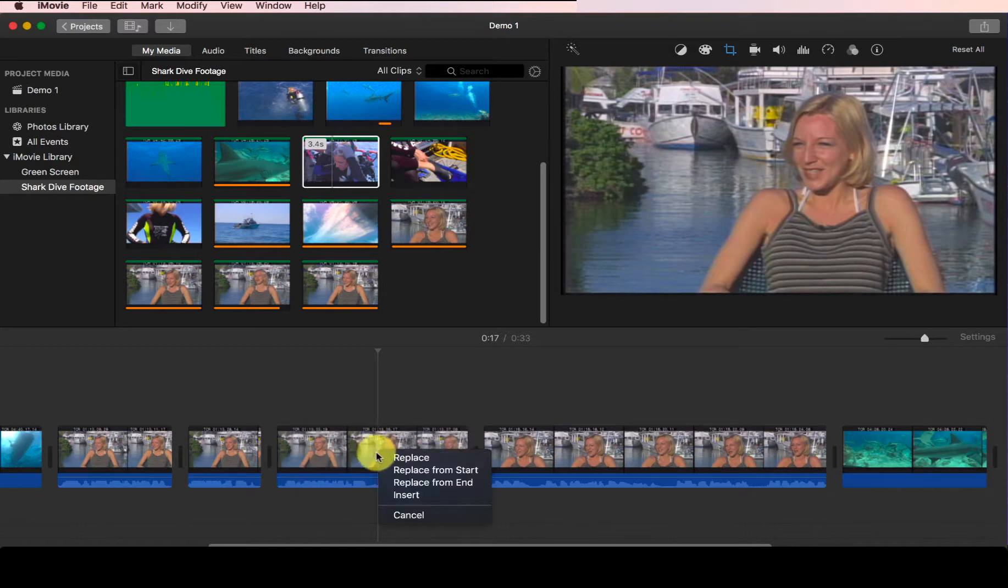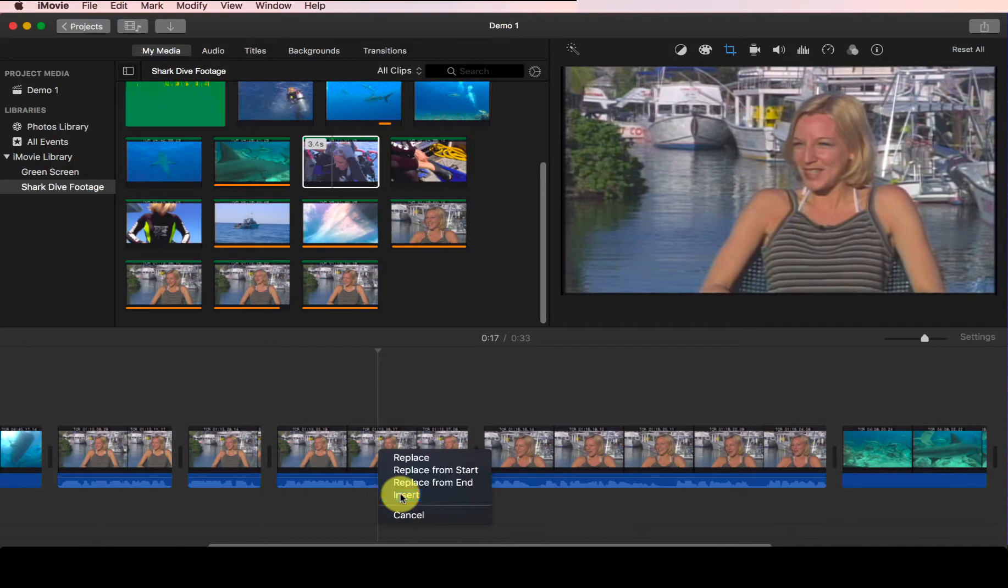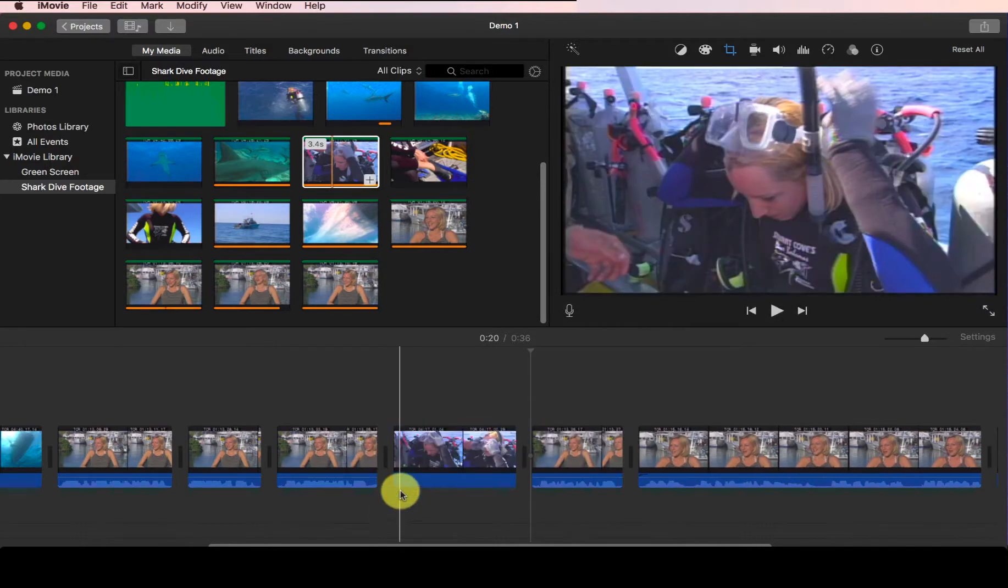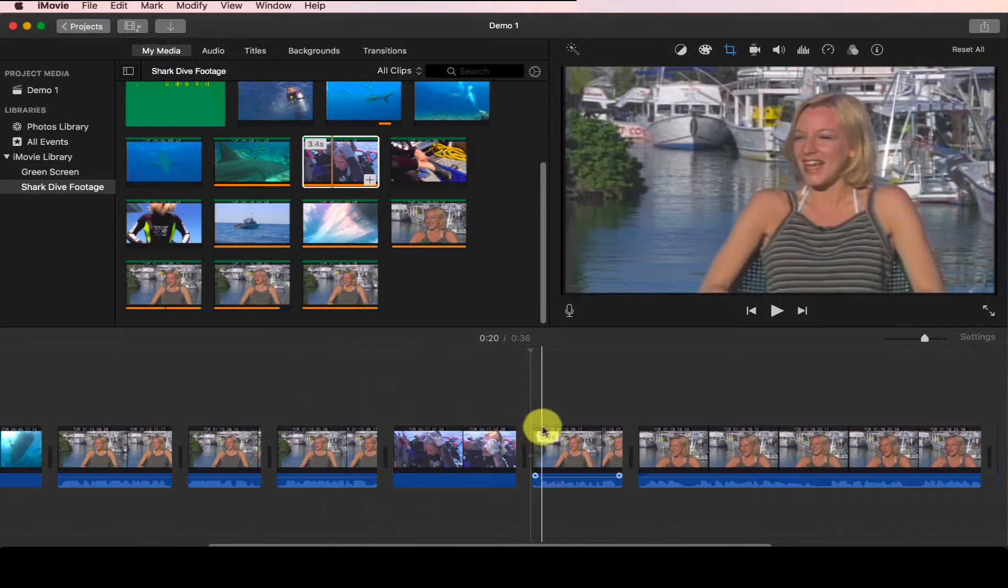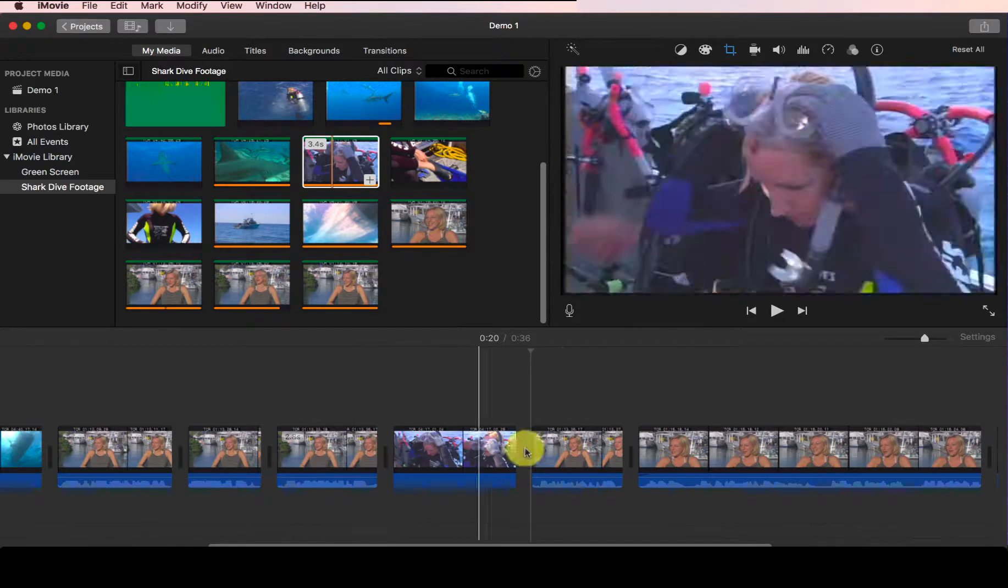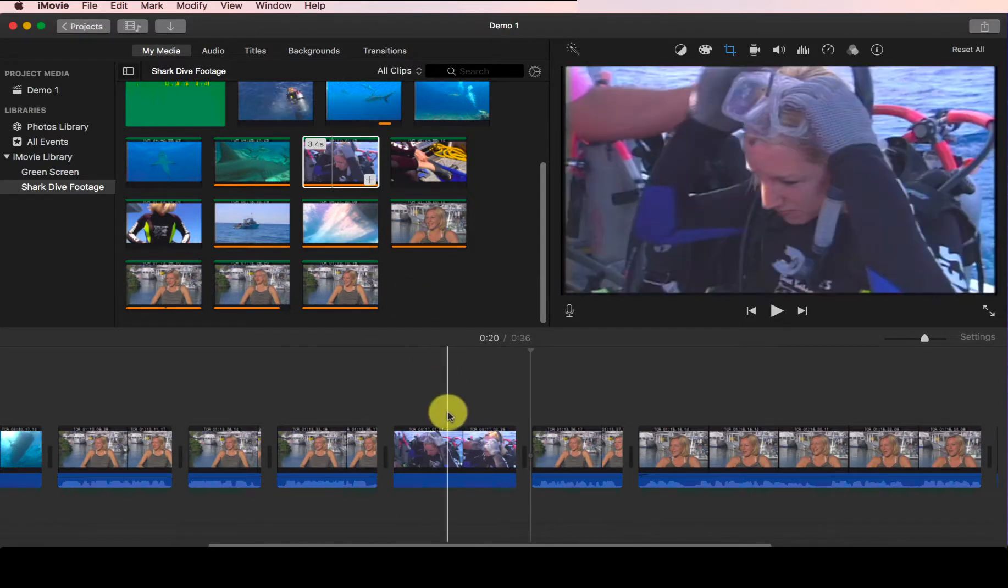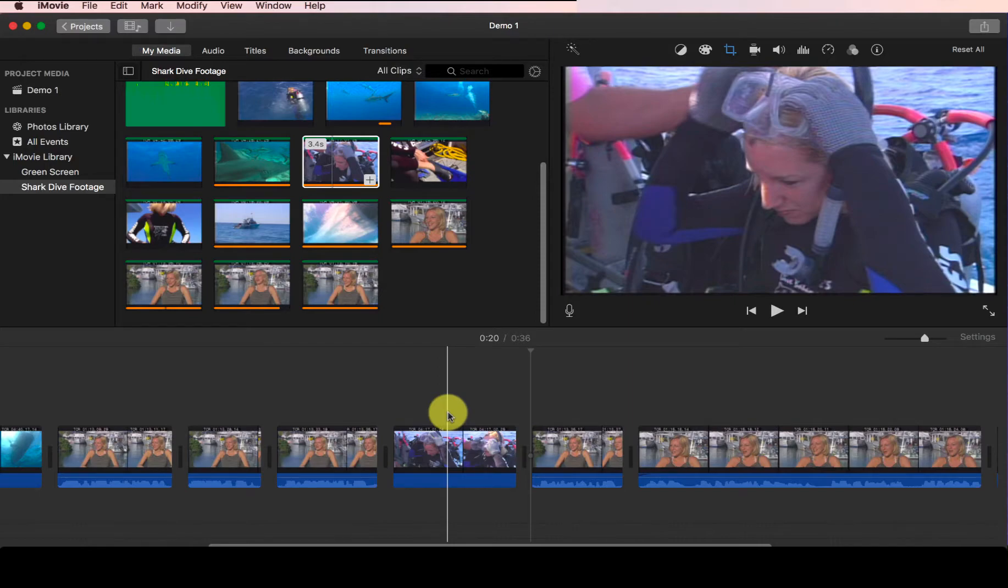And then it will give you several choices. You can either replace this current clip with additional footage, or you can choose insert. So I will choose insert. Now you see it did a similar thing that split the clip and insert additional footage. Alright, so that's how you can split and insert clips in iMovie.